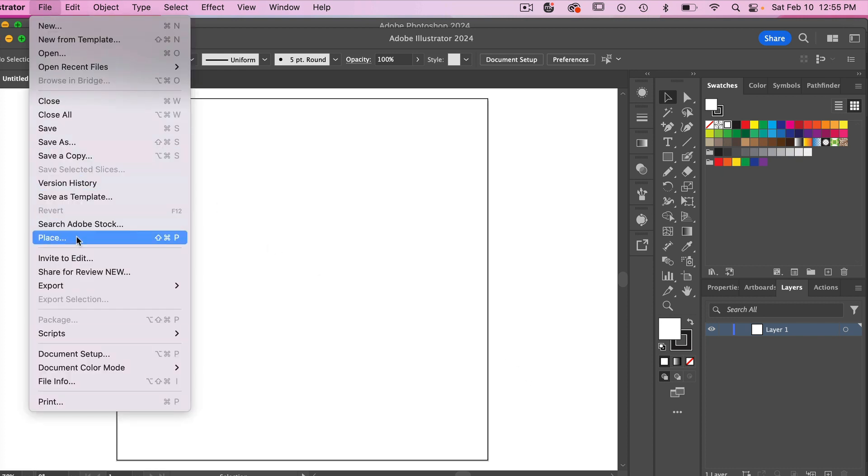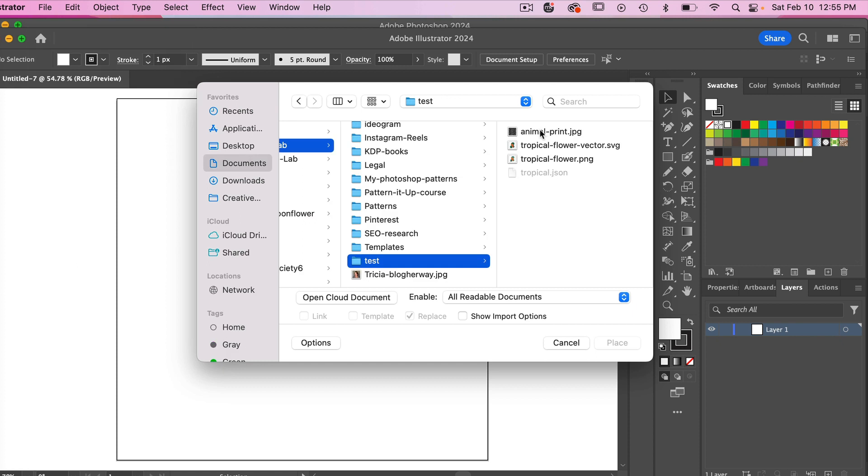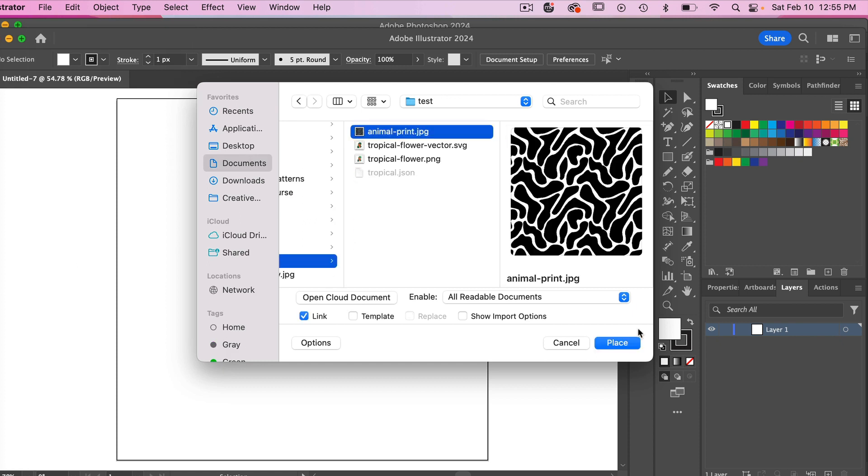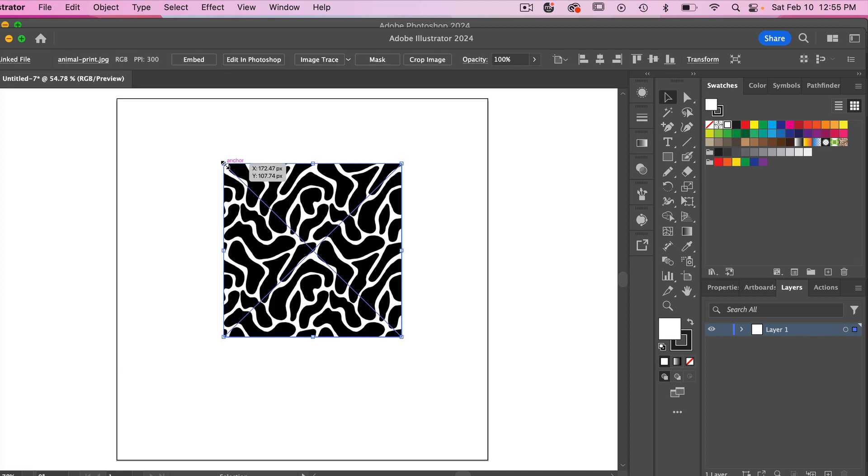So let's go to file, place. Navigate to your file and then just click to place and then we can just click to place it into our document here.